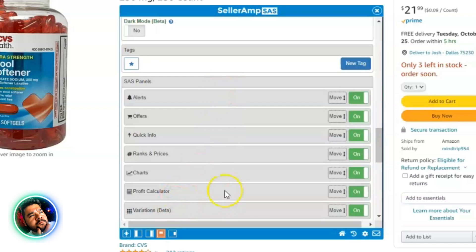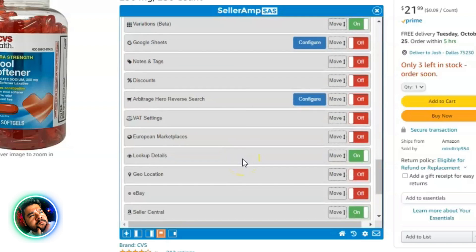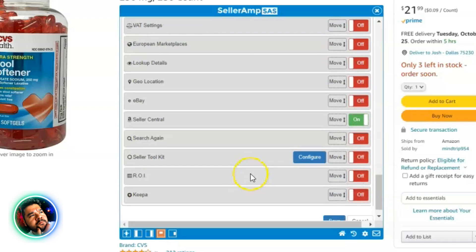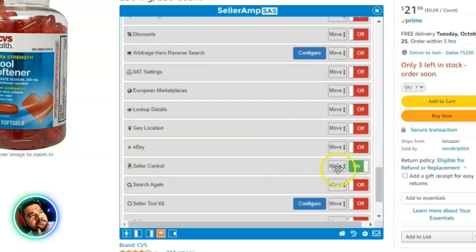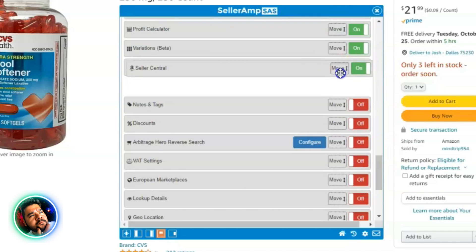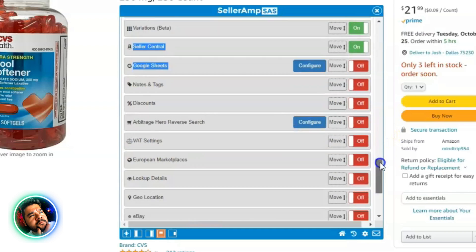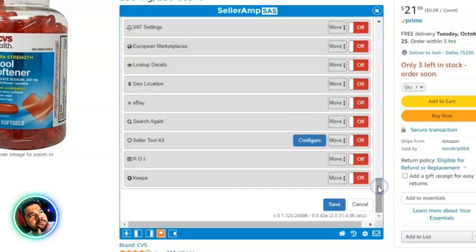So my final order is: Alerts, Offers, Quick Info, Ranks and Prices, Charts, Profit Calculator, Variations — and I also have Seller Central on at the bottom. Everything else is deselected. That is the optimal section order for online arbitrage. Go ahead and click Save.